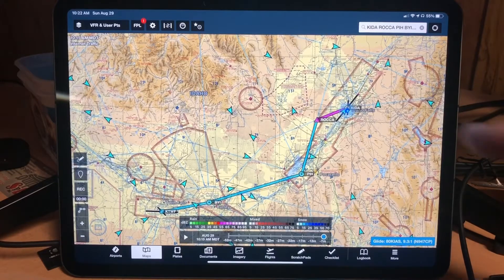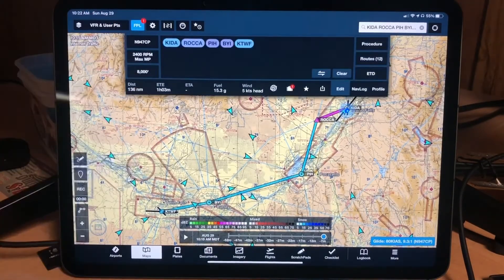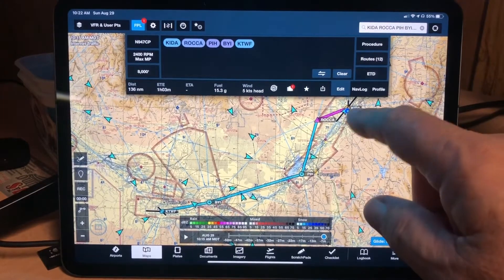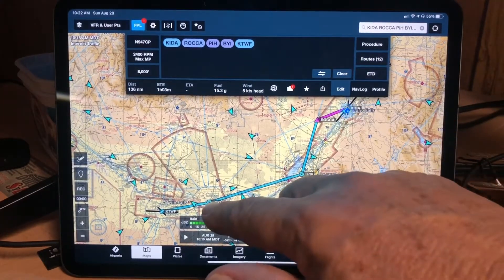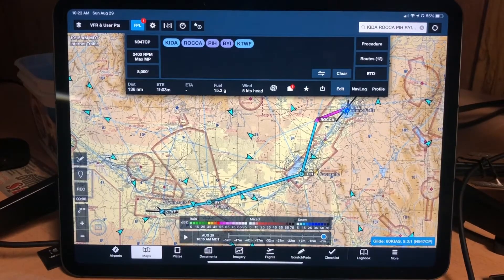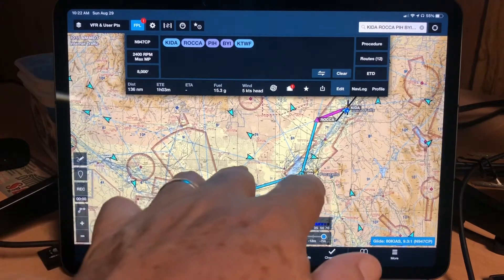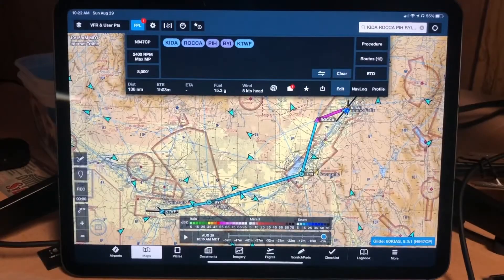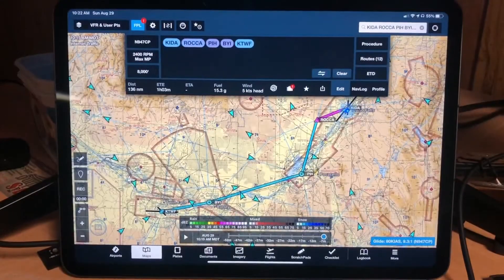This is the flight plan currently loaded in ForeFlight — a very simple route: Idaho Falls, Roca, Pocatello VOR, Burley VOR, Twin Falls Airport. Putting a K in front of BYI and PIH would identify those as airports, and you could obviously fly that route too if you wanted to.